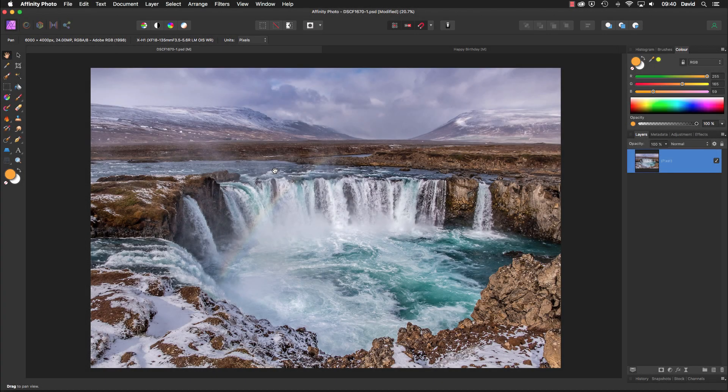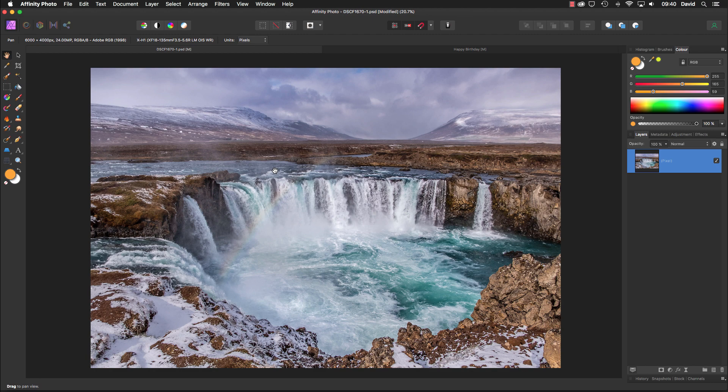Hello, my name is David, and in this video we're going to have a bit of fun. We're going to put an image inside text. Right, let's make a start.